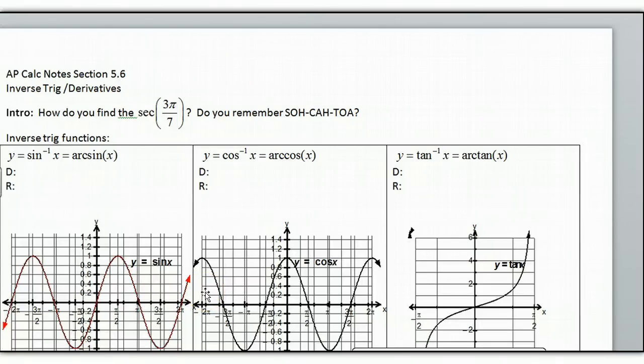Hi, this is AP Calc Notes, section 5.6: inverse trig derivatives. When we do 5.7, that's going to give us the antiderivatives.